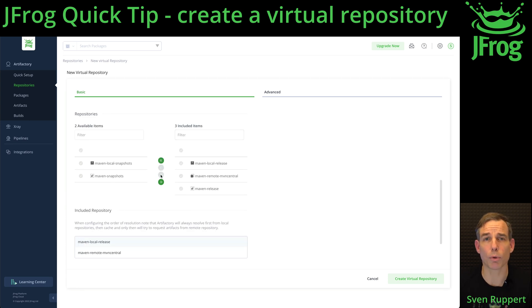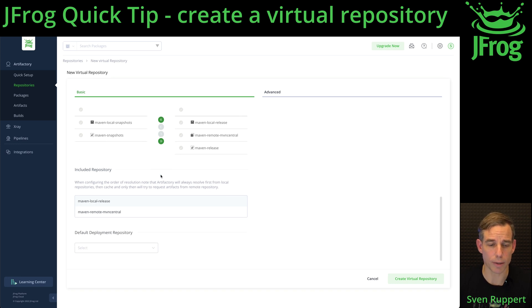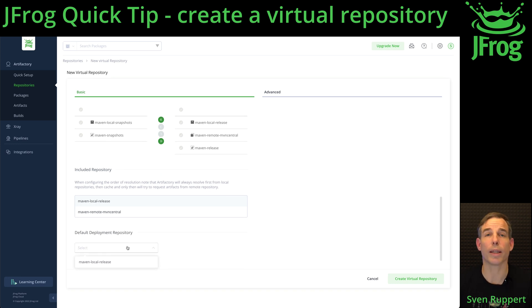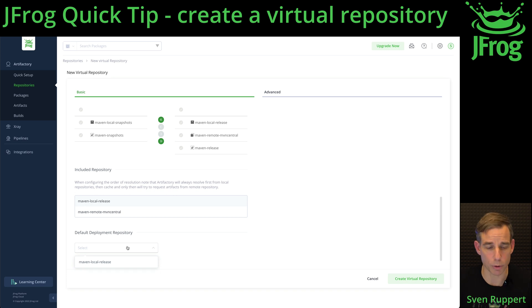If you want to push through a virtual repository, you need a default deployment repository. This is a local repository of your choice that is part of the virtual repository. In my case it's maven-local-release.